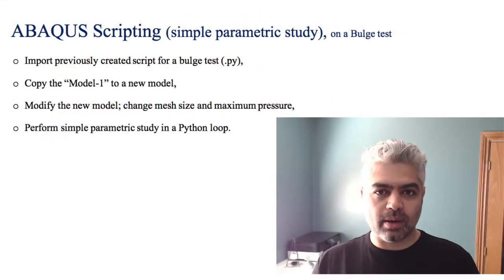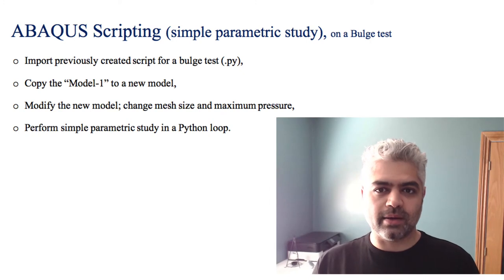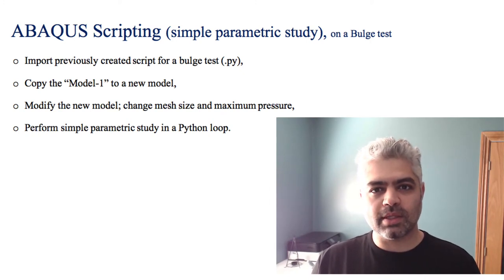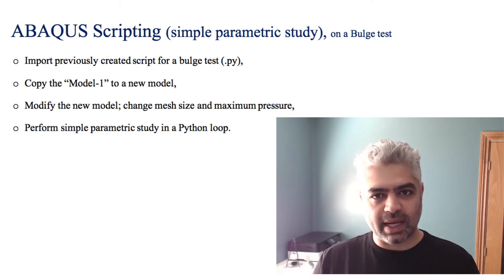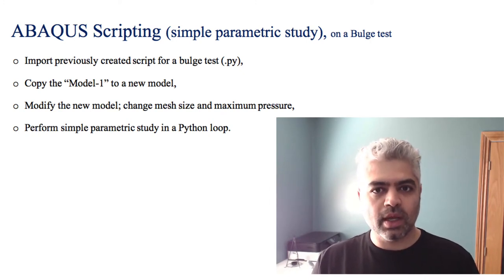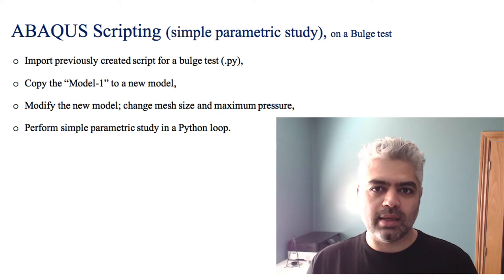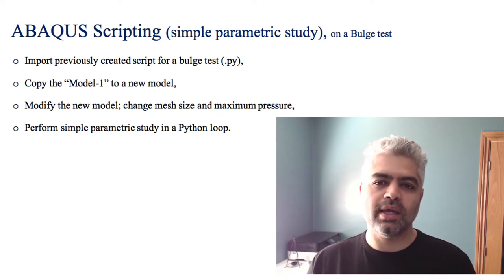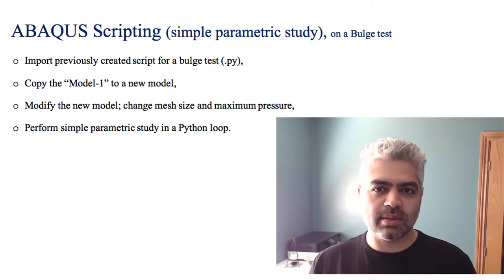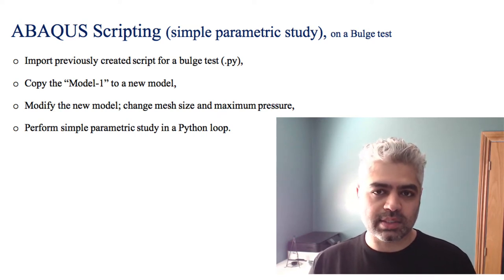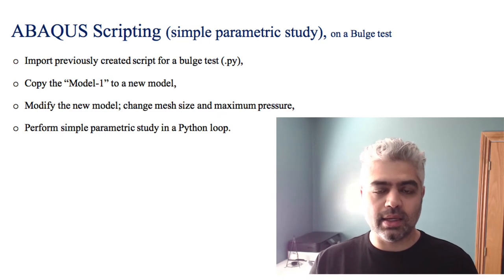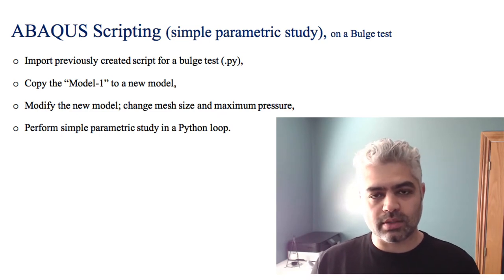Hello everyone and welcome back to my channel. Today I want to talk about something that many of you asked me before. You were asking what we can do if you want to change something in our CAE model in a loop or in a script.